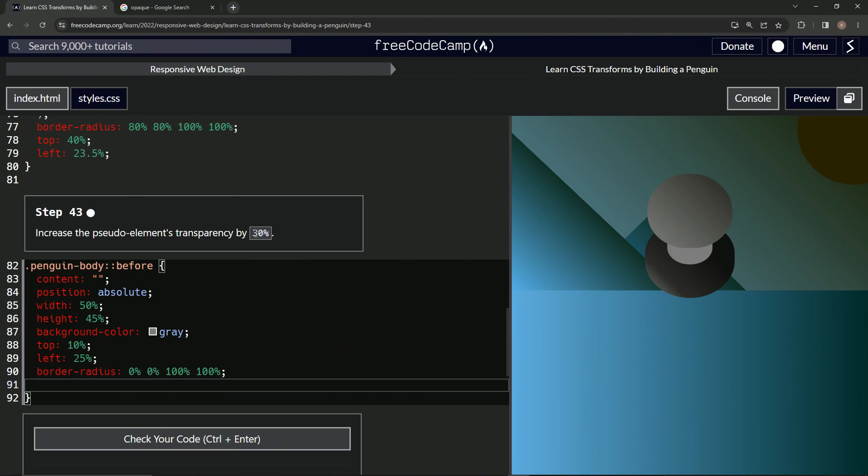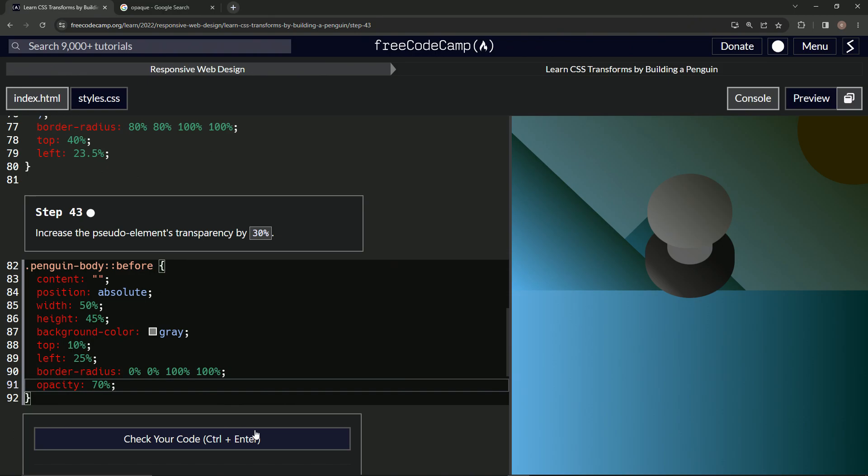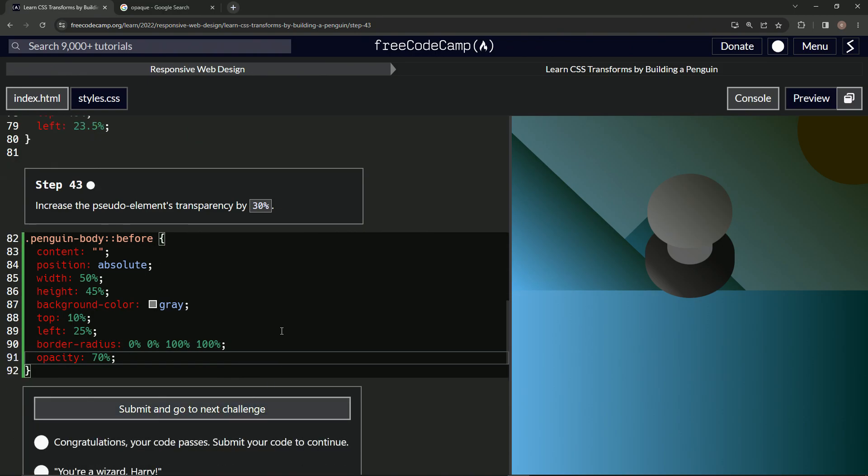So what we're going to do here - to increase the transparency, we're going to decrease the opacity by 30%. That means we'll say opacity is now 70%. And you see this went a little more gray on us, and it's the correct answer.